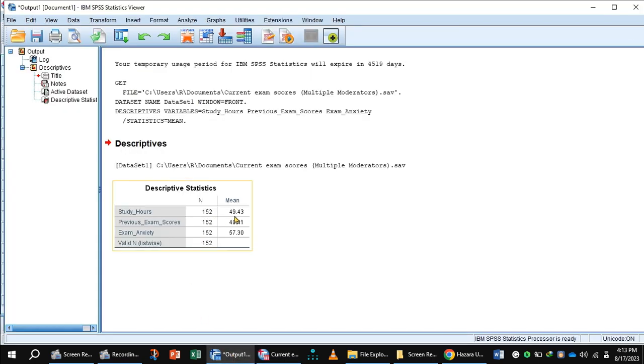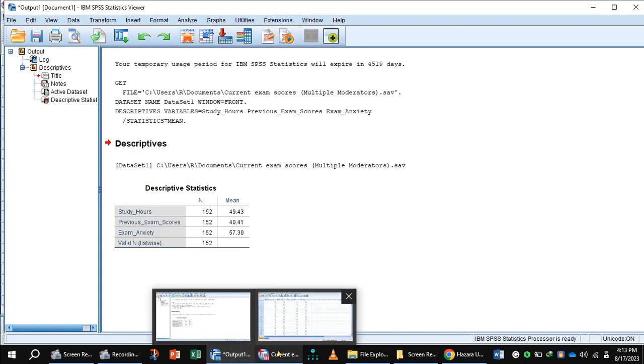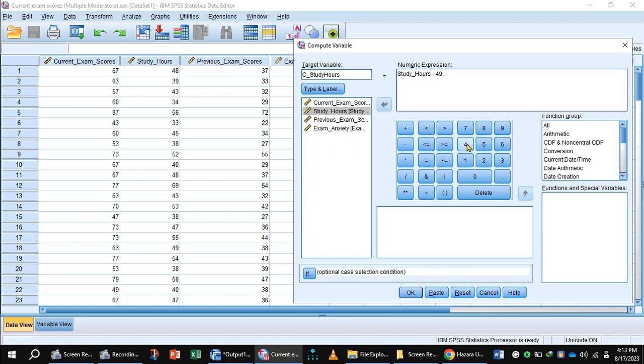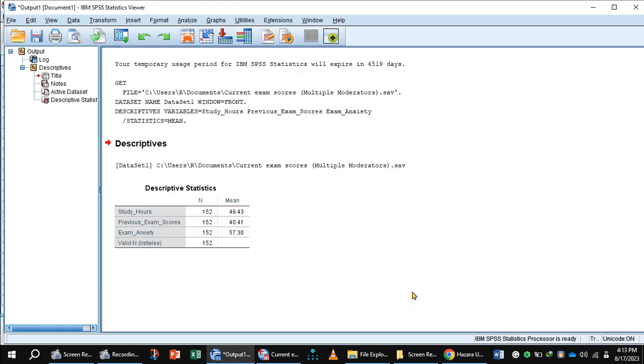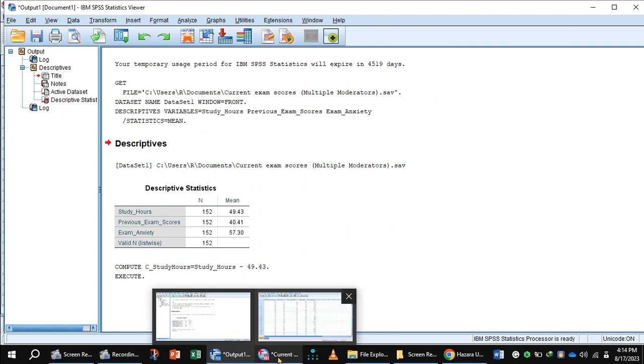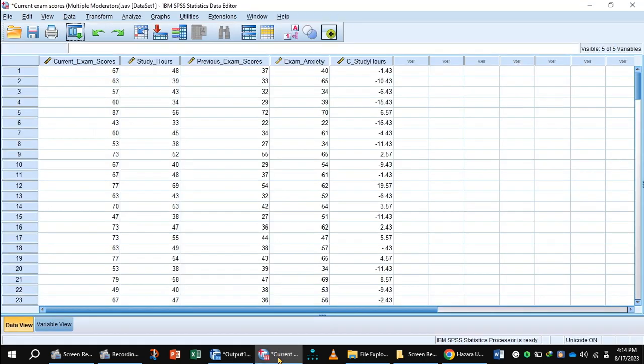Write 49.43 and press the button OK to get the output. It indicates the command has been executed. In data input, you see this column shows mean centering values of study hours.